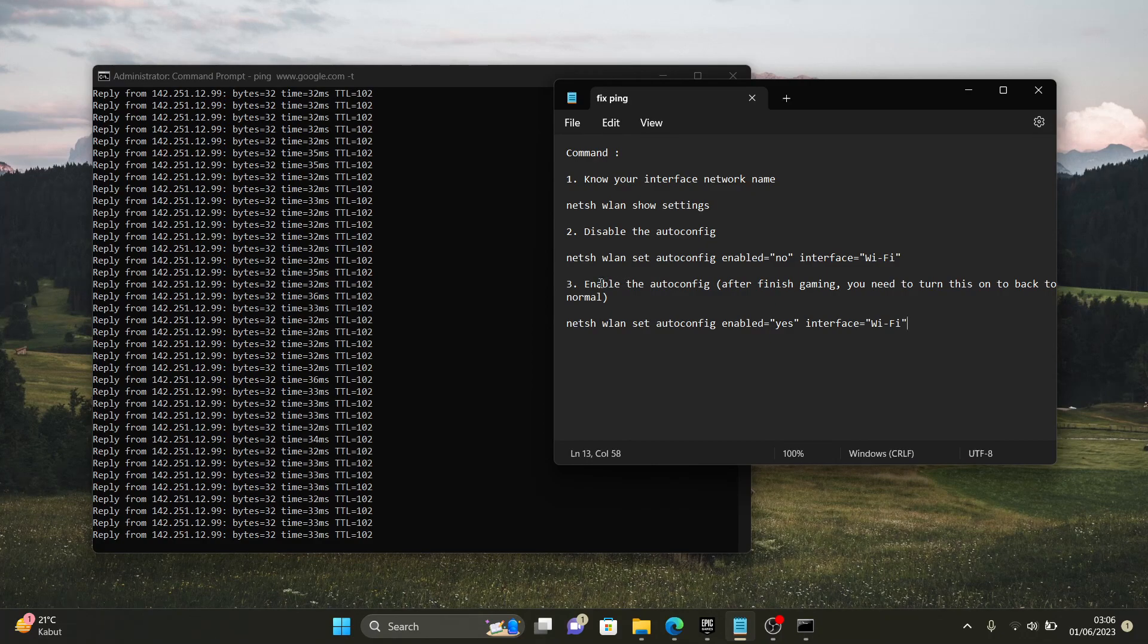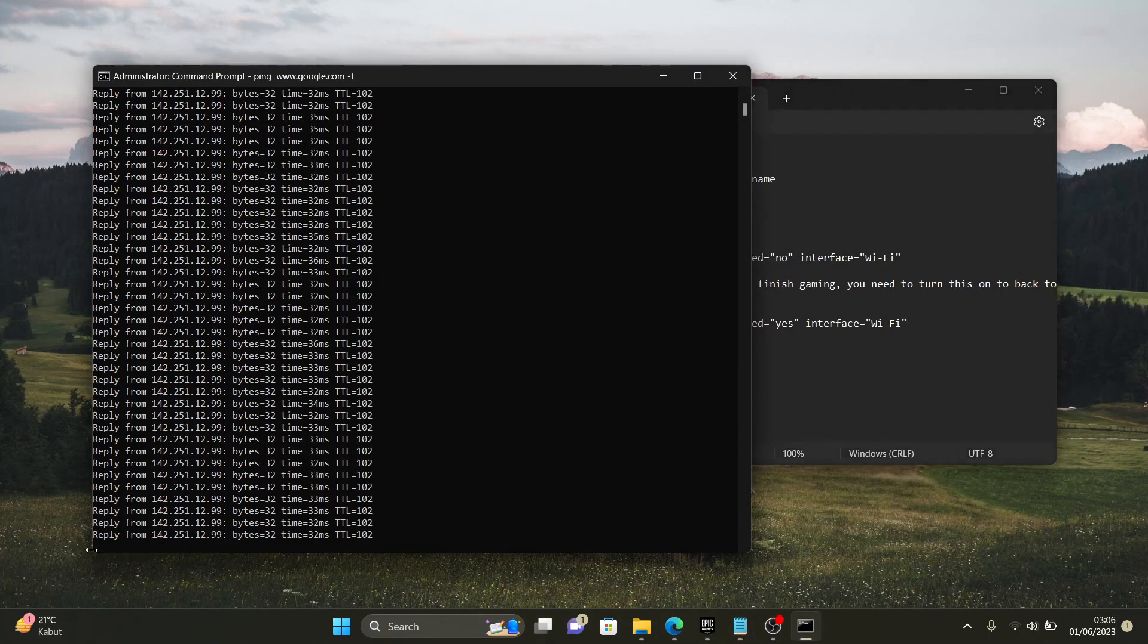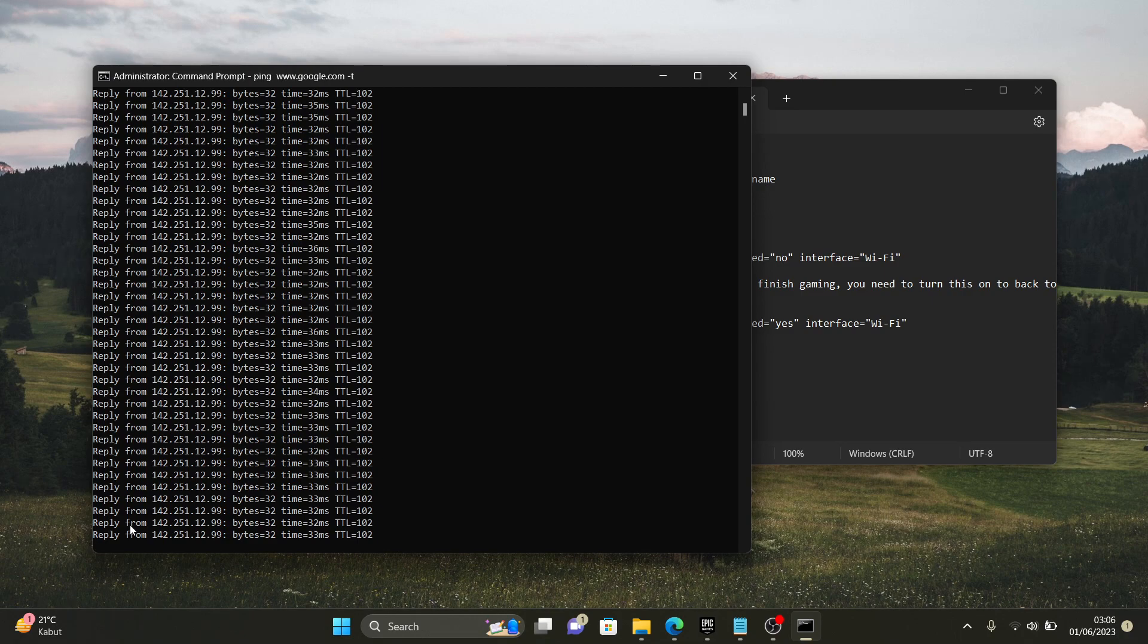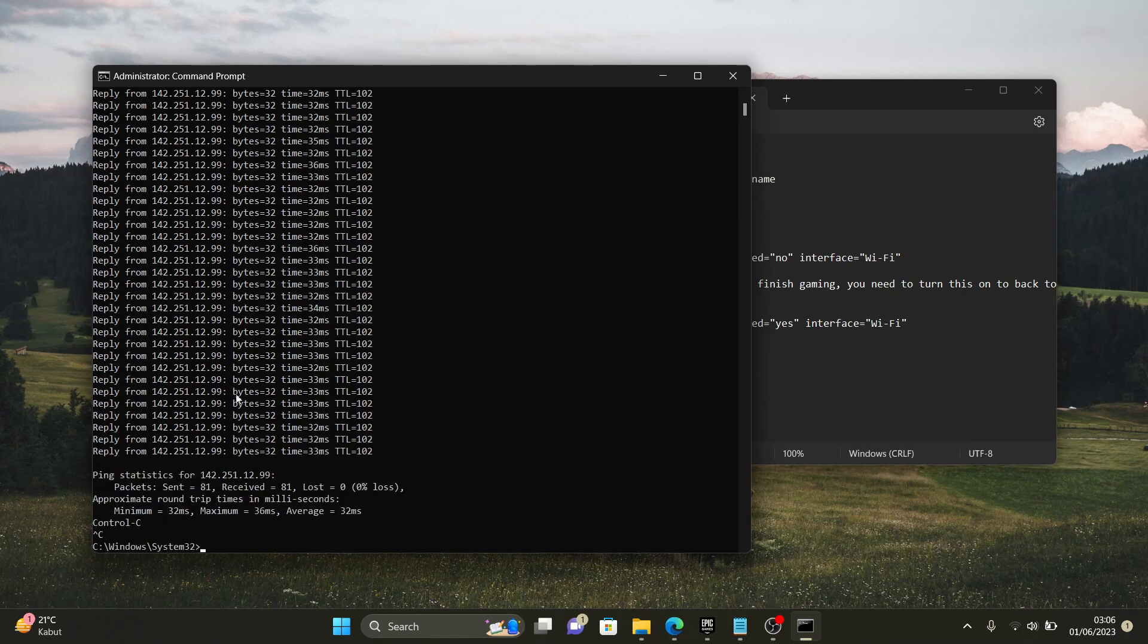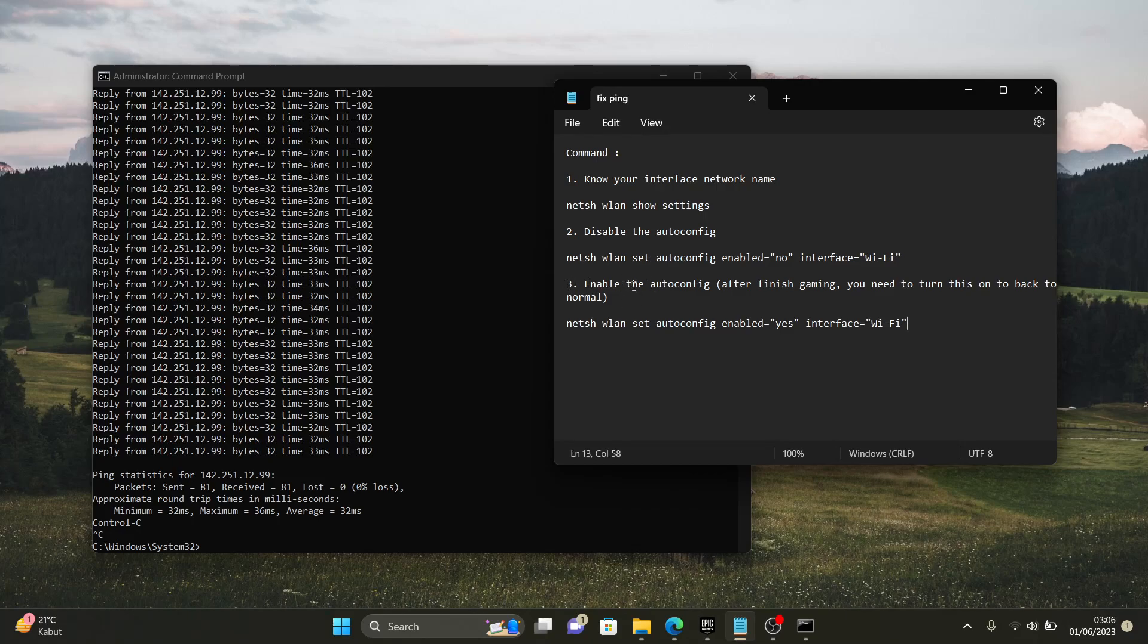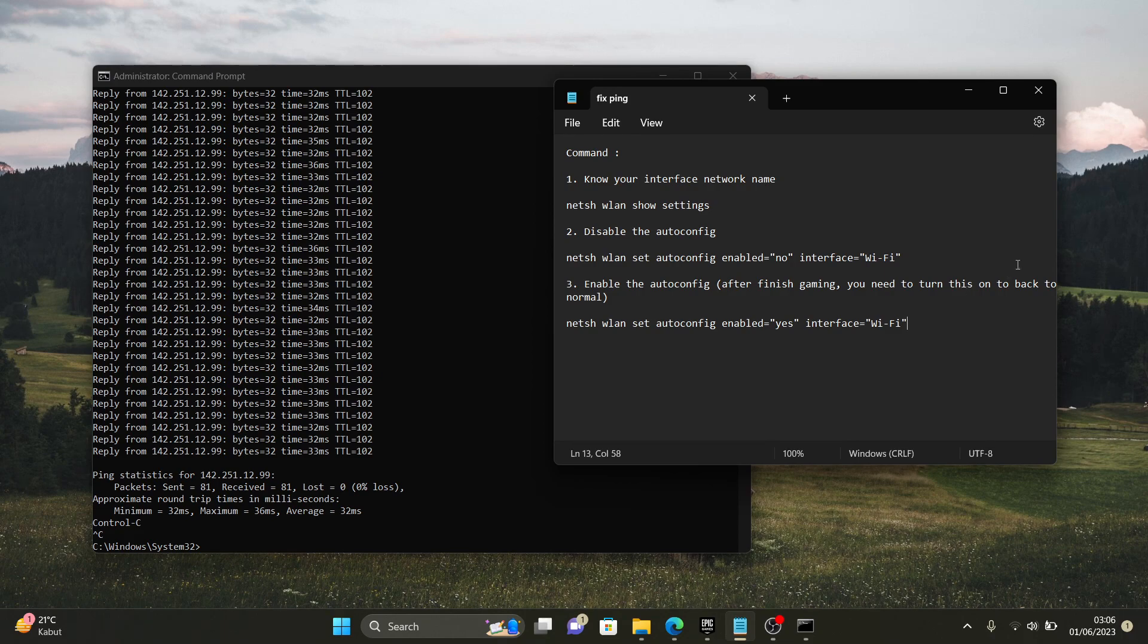You need to re-enable the auto config guys. If you're gonna type ctrl c to stop the ping check. And then you're gonna go to step number three. Enable the auto config. After finish gaming, you need to turn this on to back to normal.